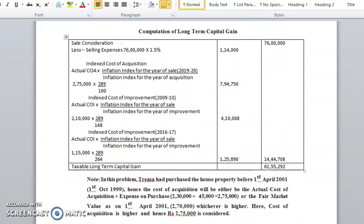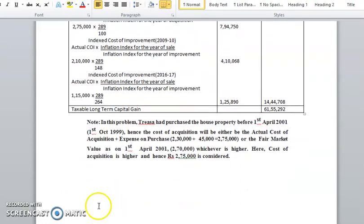So if you see here, a working note is given — go through the working note. The last two problems, illustration 4 and illustration 5, are important.